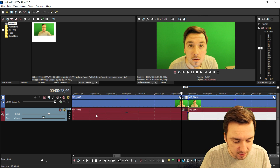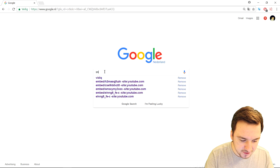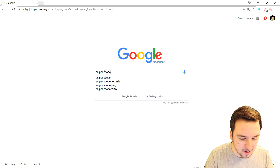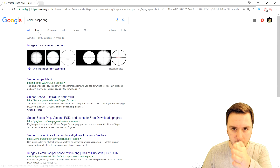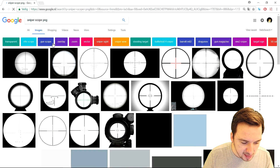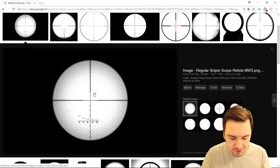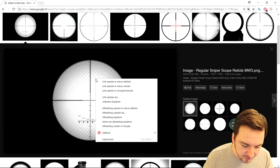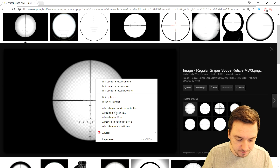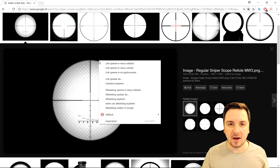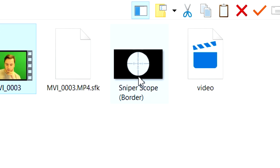What we're going to do is go to Google and type in 'sniper scope PNG' — PNG means that you can see through it. We're going to go to images and find one that looks good. I think this one looks pretty cool, so we right-click, save image as, and save it to our computer. I already have the image saved, so we're going to go back to Vegas 15.